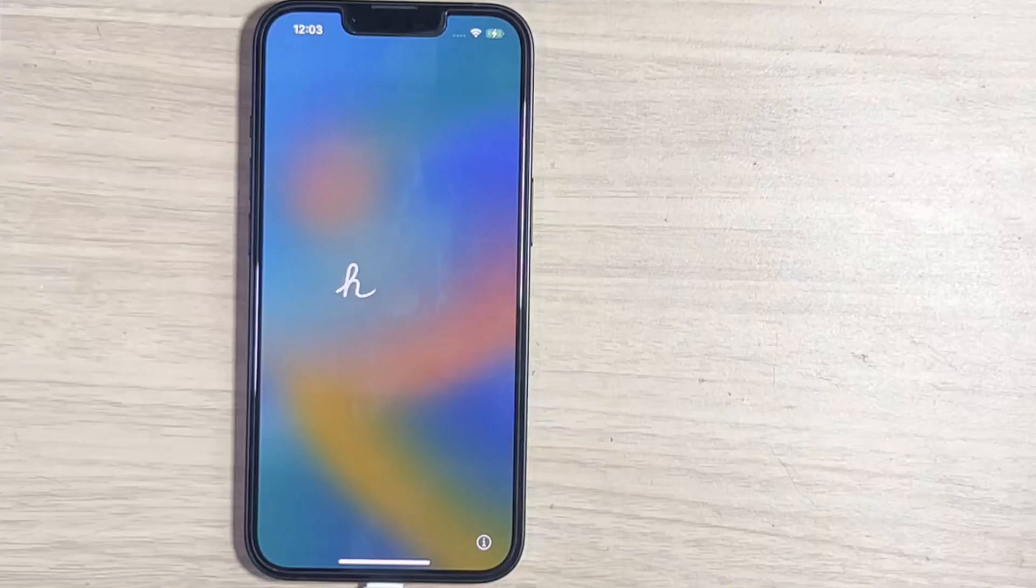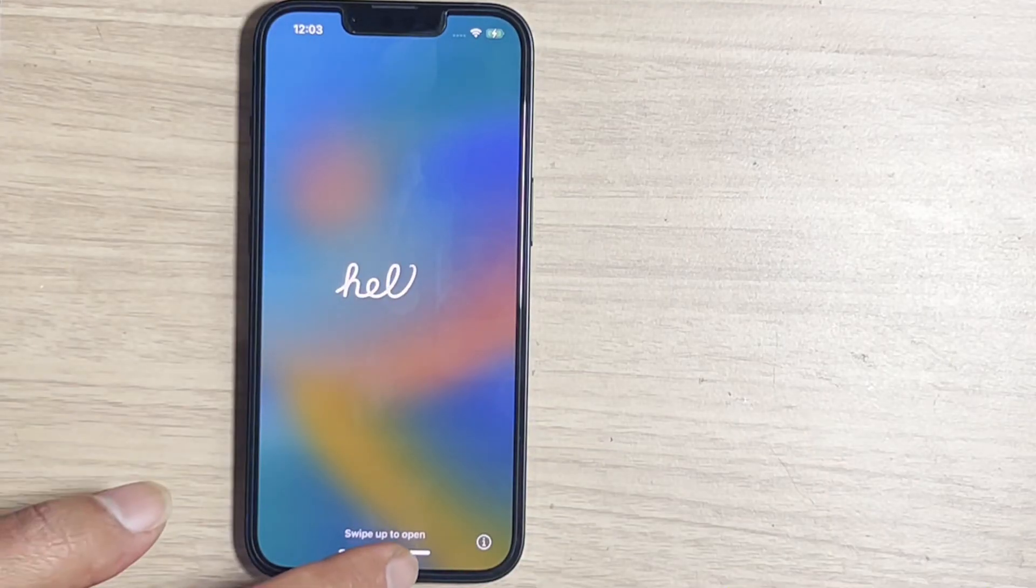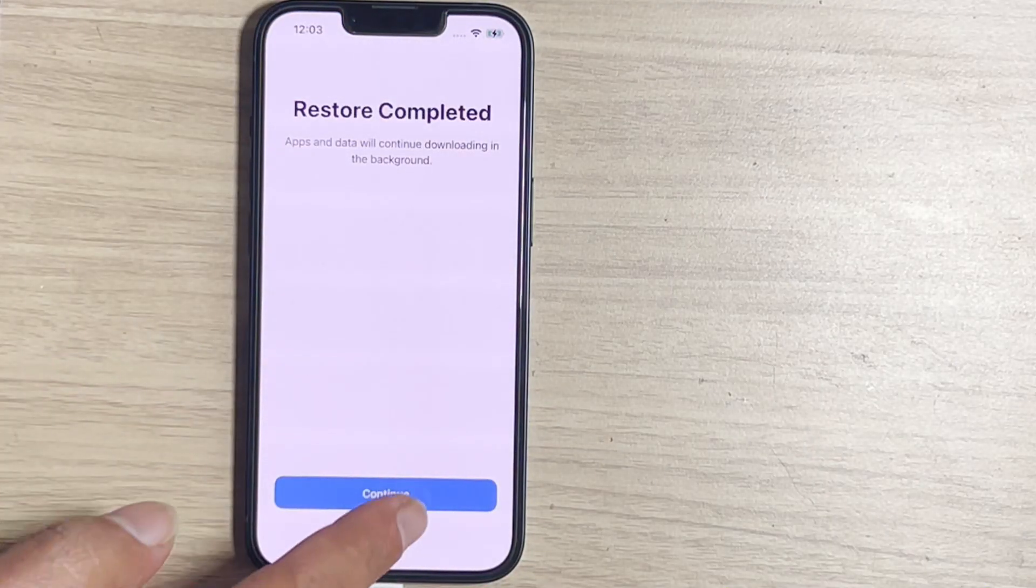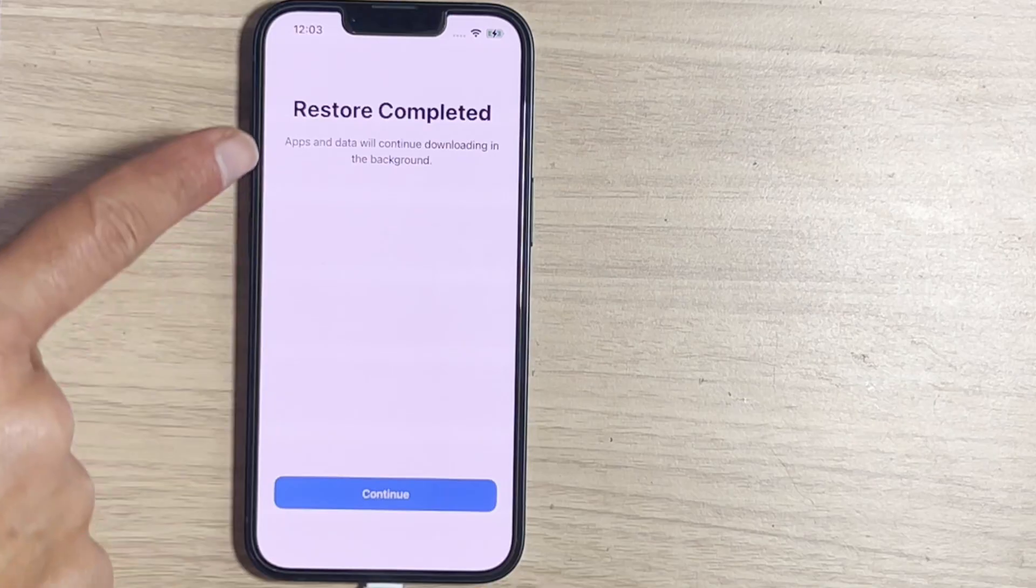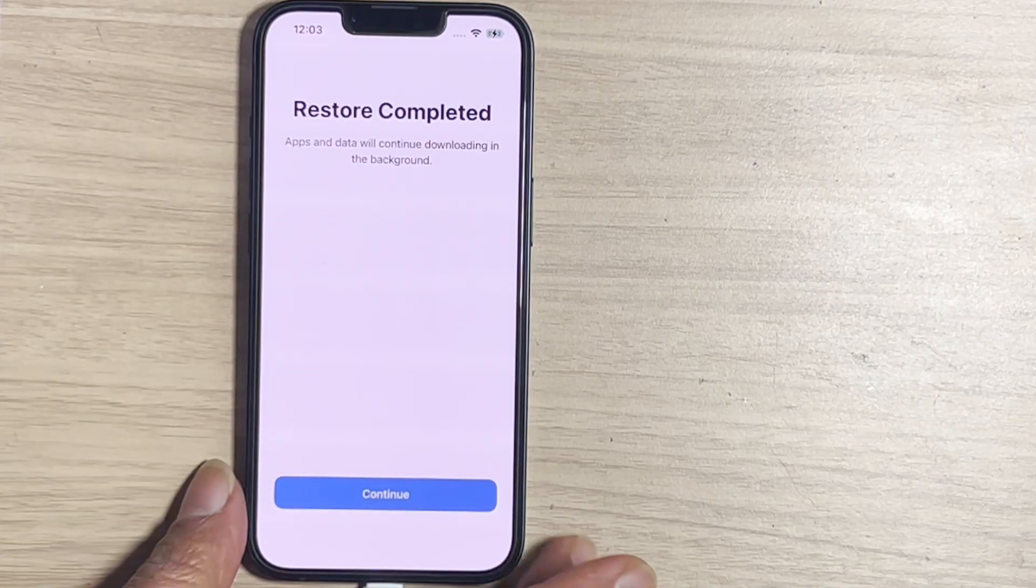Now on the hello screen. So try to activate your iPhone by following the instruction.